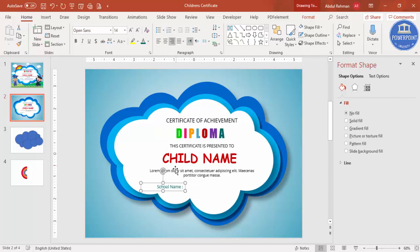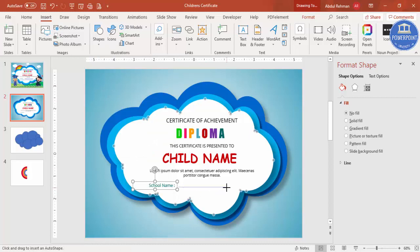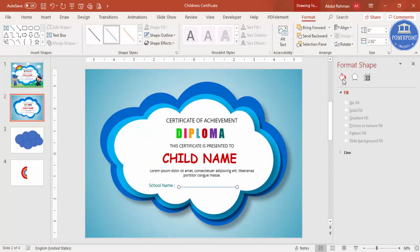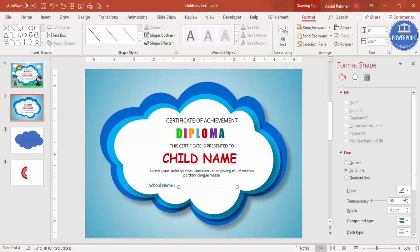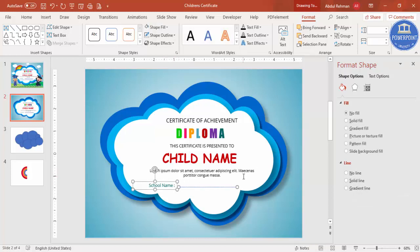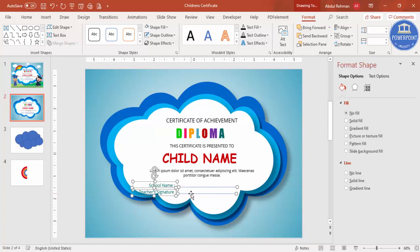You can add a line beneath the school name. Go to Insert, Shapes, select a line, and draw a straight line by holding the Shift key. Set the line to a dash style. Then select both the label and line, press Ctrl+D to duplicate, and label the second one 'Teacher's Signature'. Make sure the text sits just above the line.